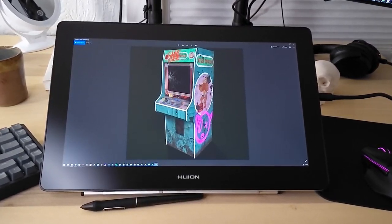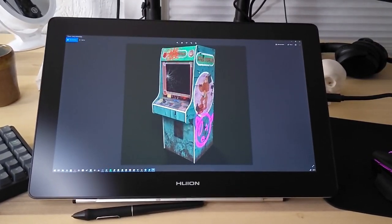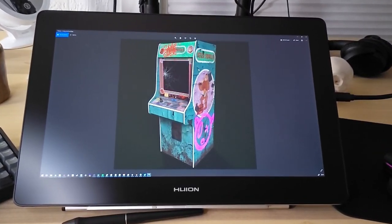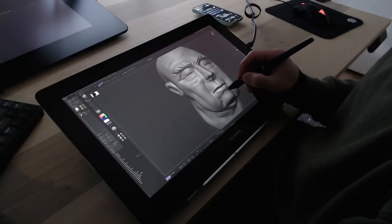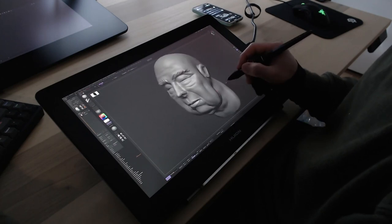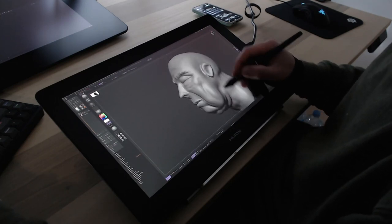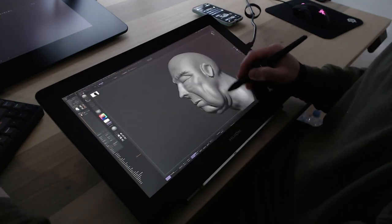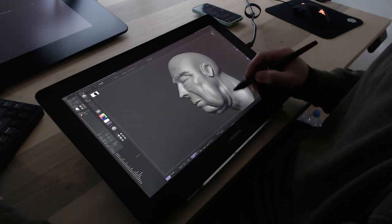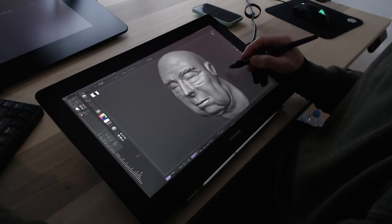The Huion Canvas Pro isn't better than the Cintiq Pro, but I still recommend this tablet because it's such a great value and performs flawlessly.